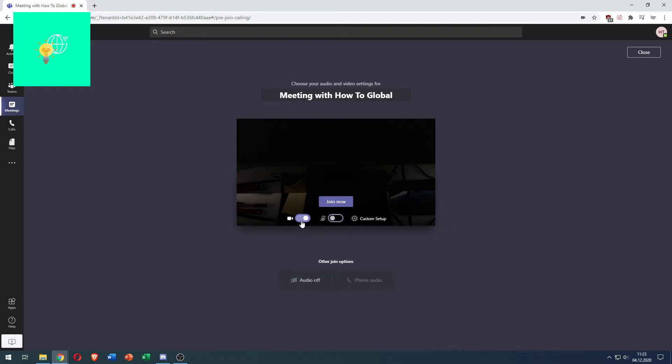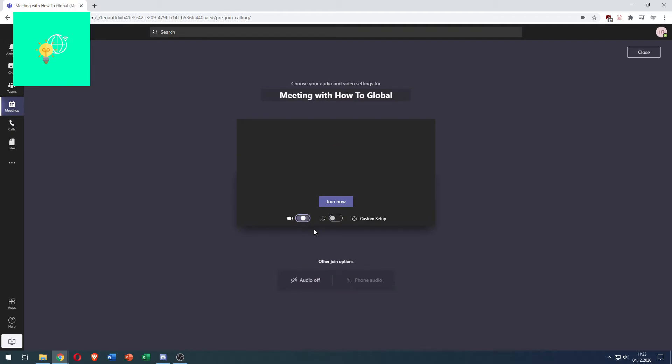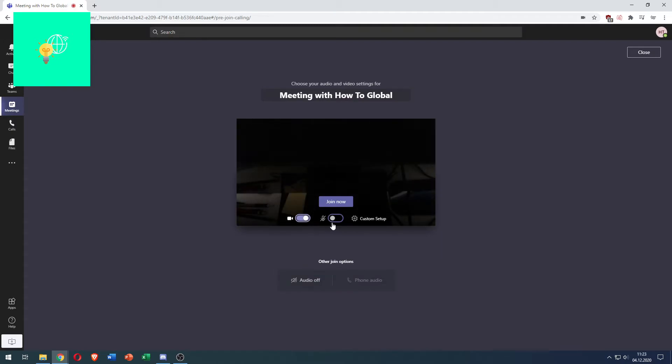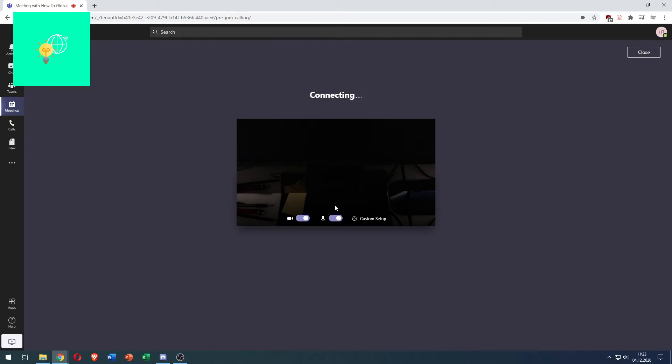I can also turn off my camera but that doesn't do anything for this tutorial. I can turn my microphone back on here so that I join and can immediately talk so click join.